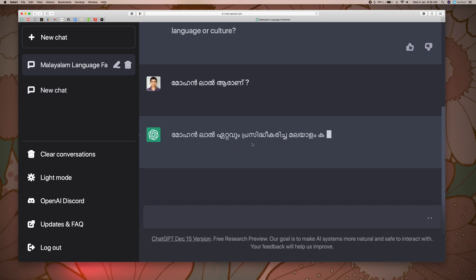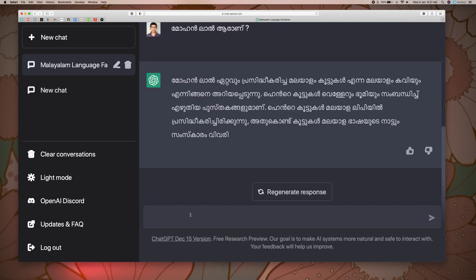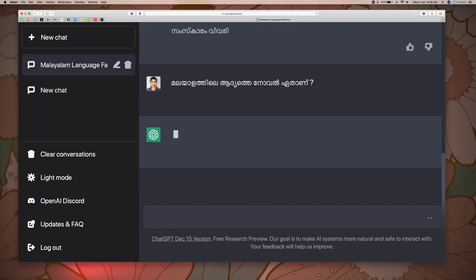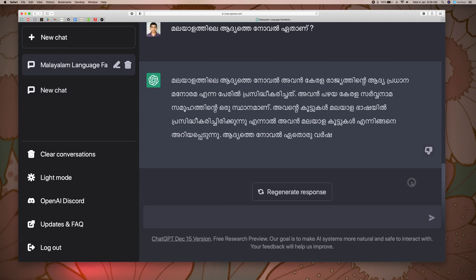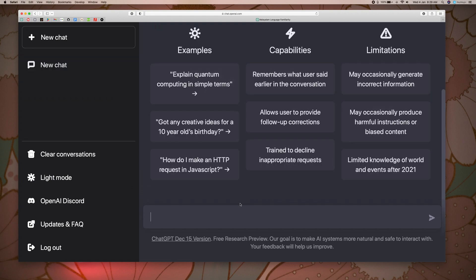It says it cannot read or write in Malayalam. I will select Regenerate Response. Now let's go back and I will click the like button and submit. I will close the thread and click on tabular data of Indian population.